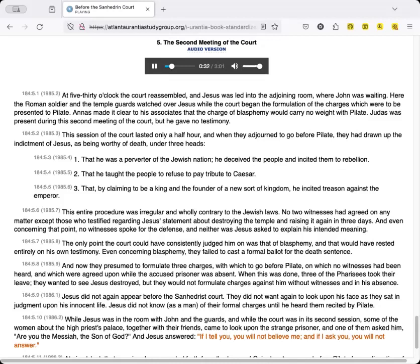This session of the court lasted only a half hour, and when they adjourned to go before Pilate, they had drawn up the indictment of Jesus as being worthy of death under three heads. 1. That he was a perverter of the Jewish nation. He deceived the people and incited them to rebellion. 2. That he taught the people to refuse to pay tribute to Caesar. 3. That by claiming to be a king and the founder of a new sort of kingdom, he incited treason against the emperor.